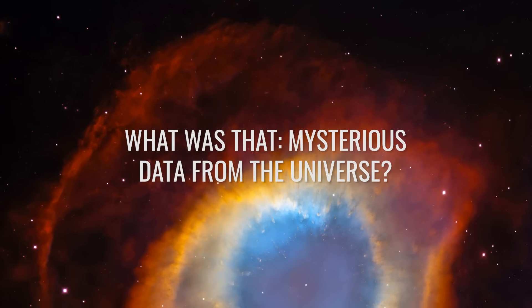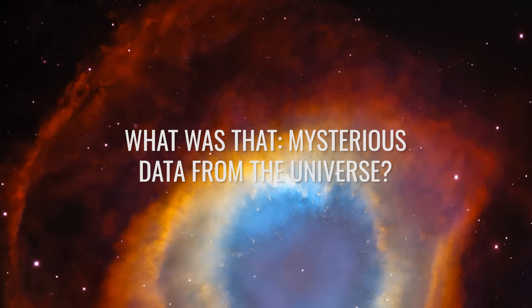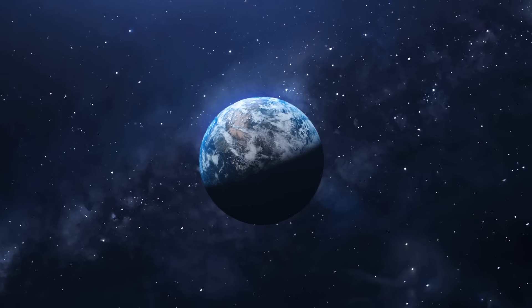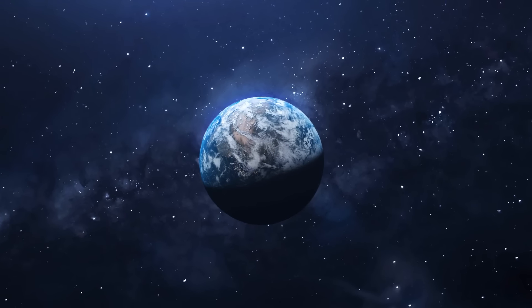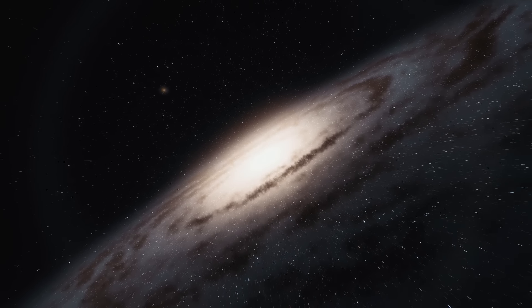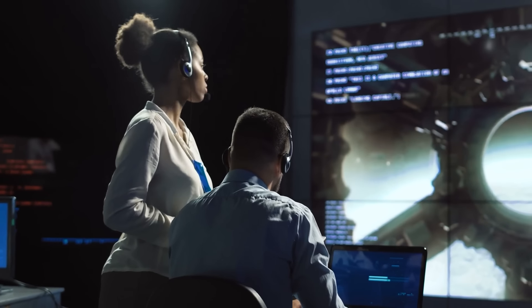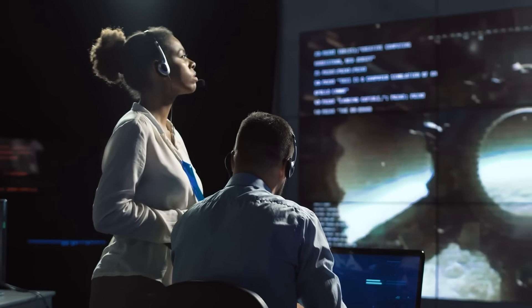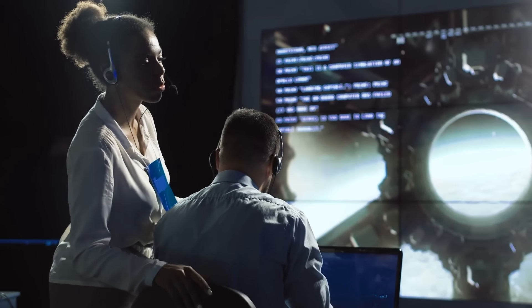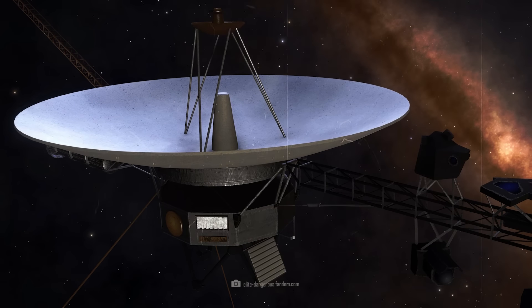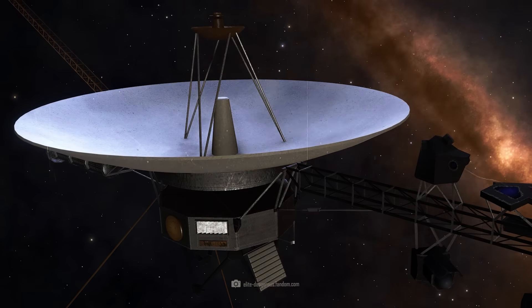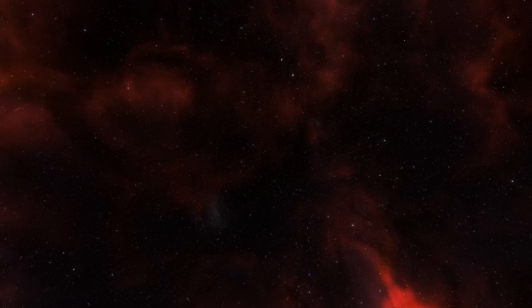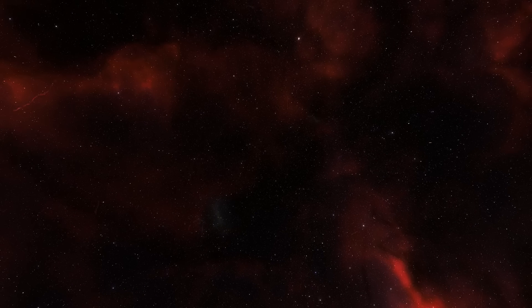Mysterious data from the universe. Can you imagine what it's like to listen into the depths of the universe every day? The NASA employees monitoring Voyager's flight receive measurement data from the probe around the clock. Most of the instruments, and especially the cameras, have been switched off for a long time. At present, Voyager 1 only measures the density of the plasma and the strength of the magnetic field. This is perfectly adequate in the interstellar medium.